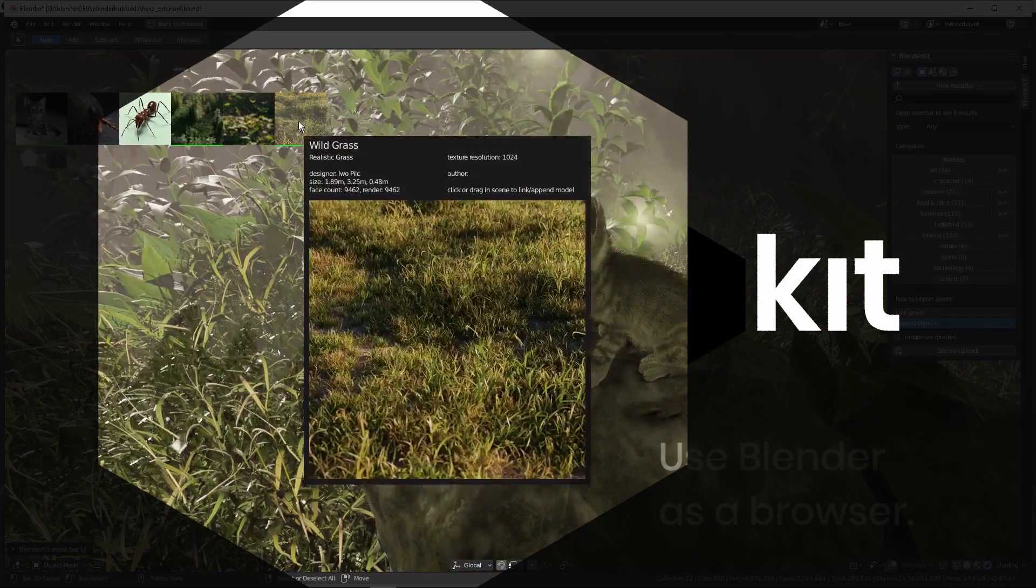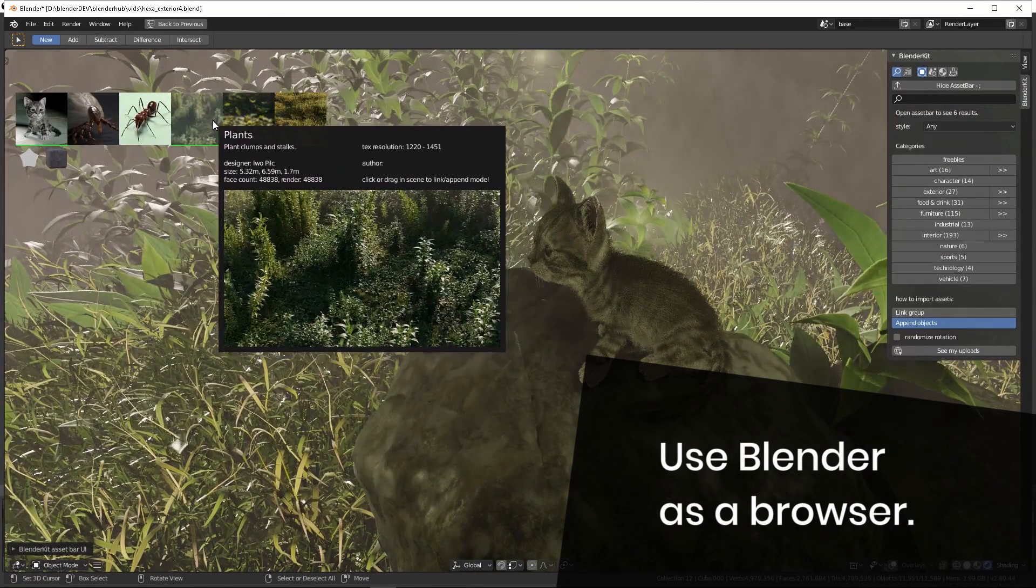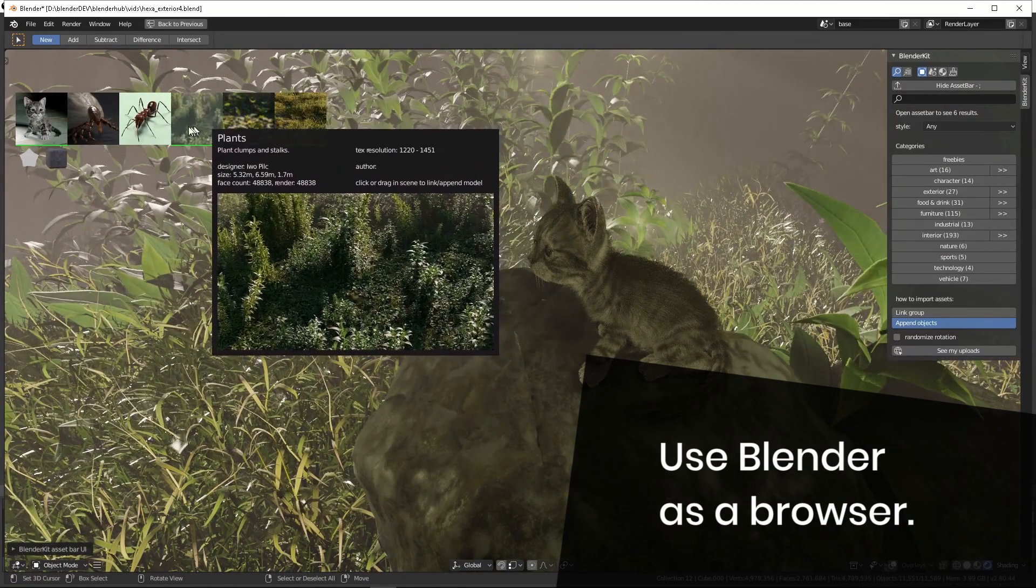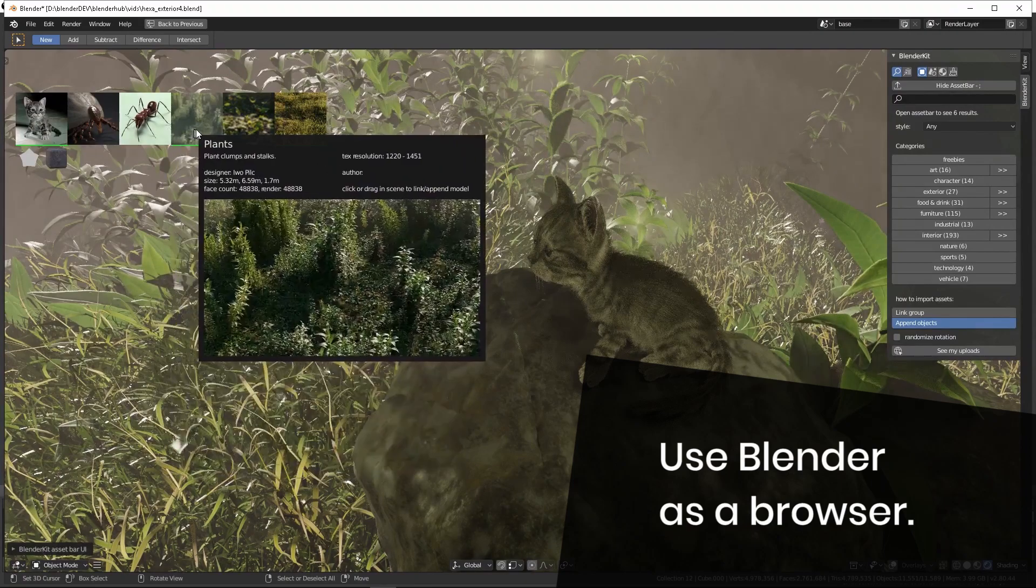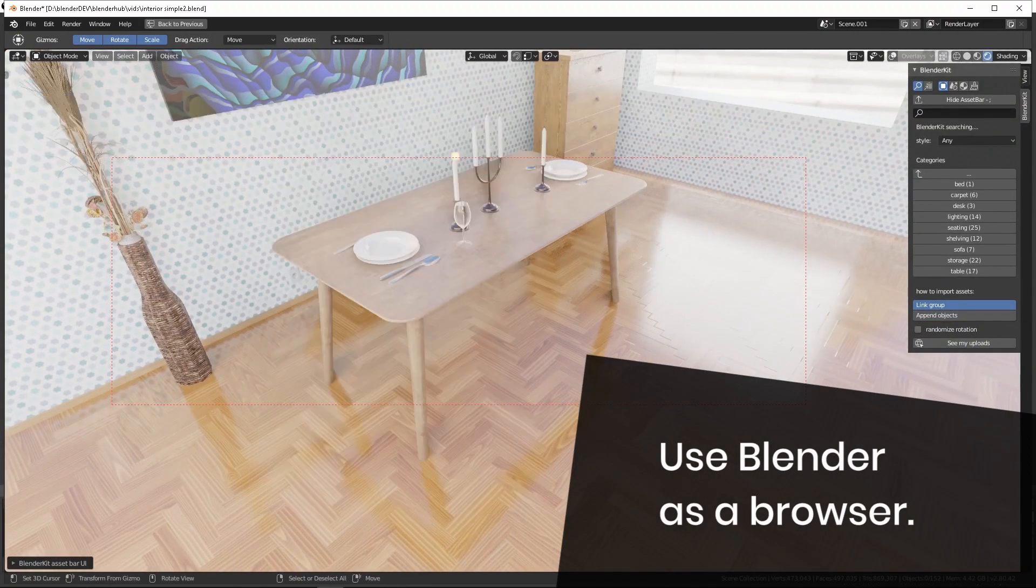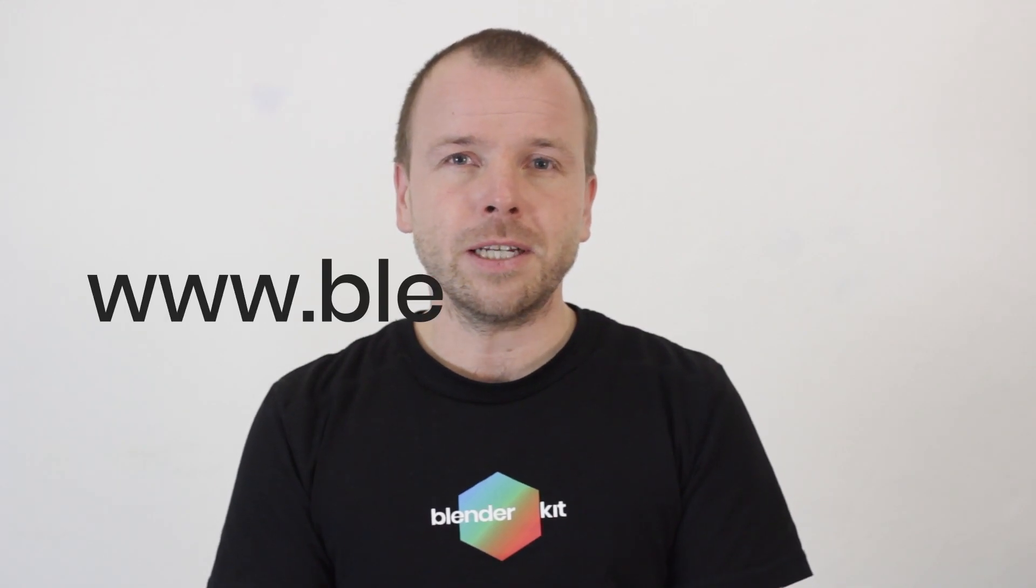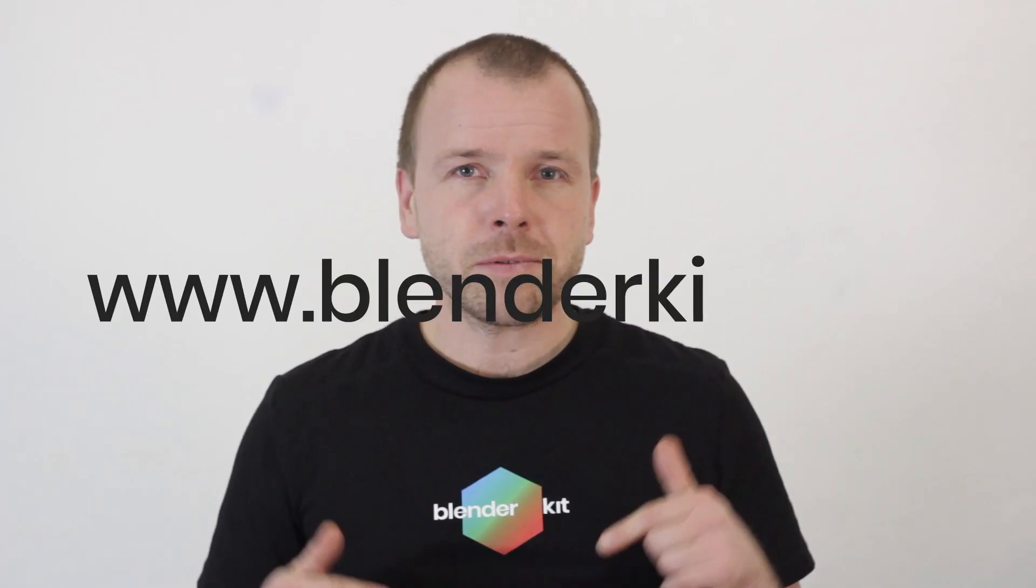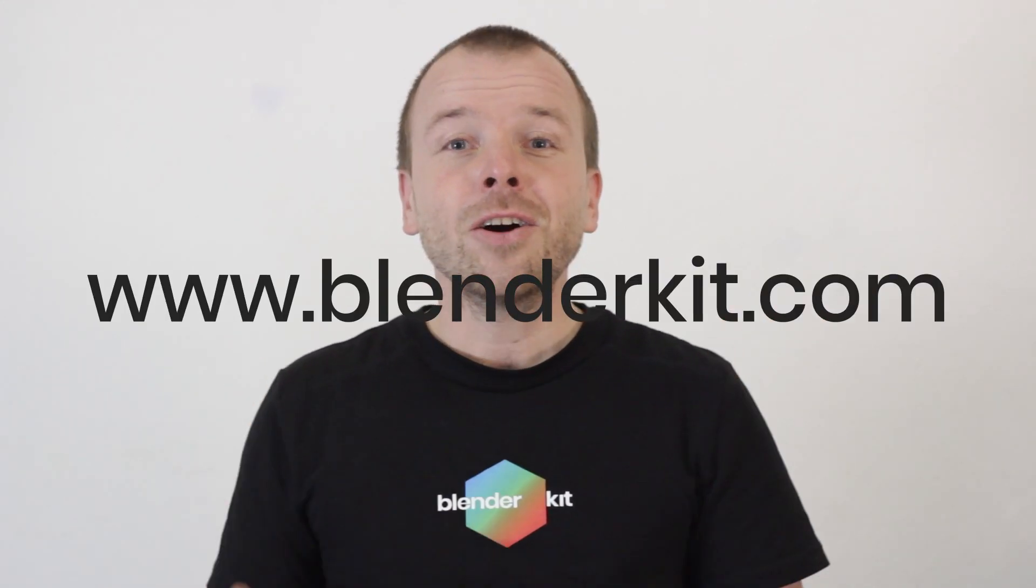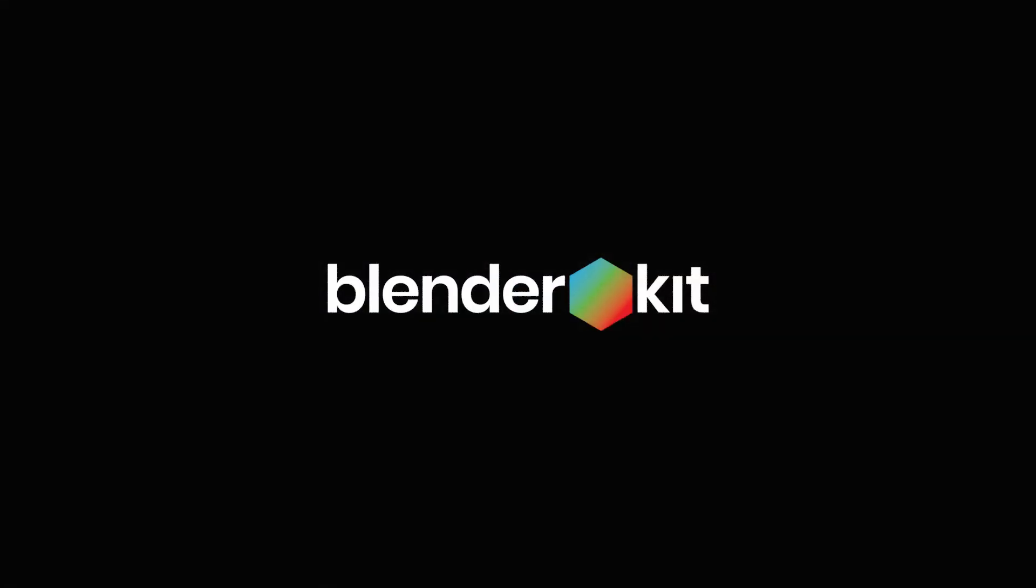BlenderKit is a library inside Blender that we can all build together. Anybody can upload or download from it and I invite all of you to join in. If you want to know more about BlenderKit, check our website or subscribe to our YouTube channel. Thank you.